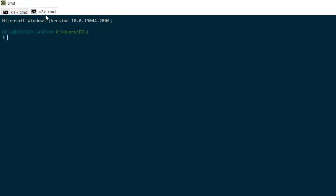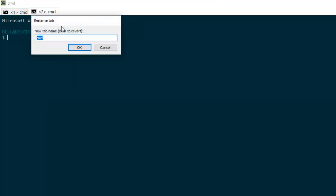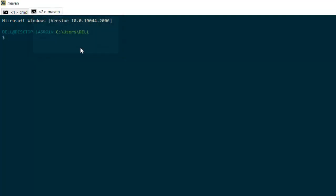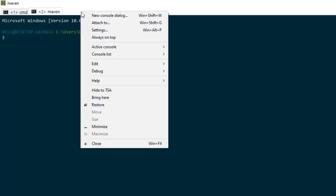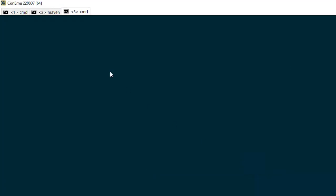So it is opened. What we can do we can rename this tab. Say here I am running Maven related command probably. I am just naming it as Maven. Suppose in another tab maybe I am running Kafka. So I can rename that.